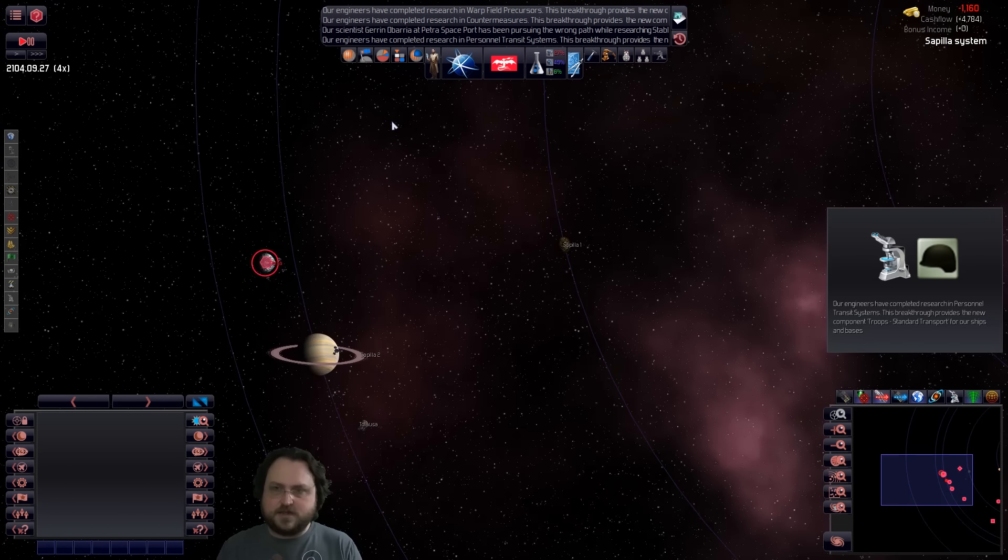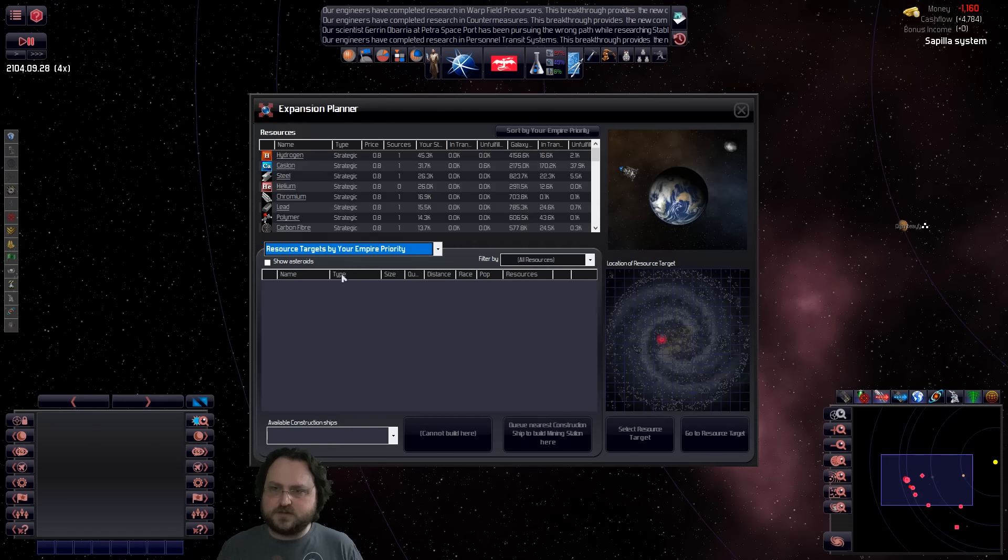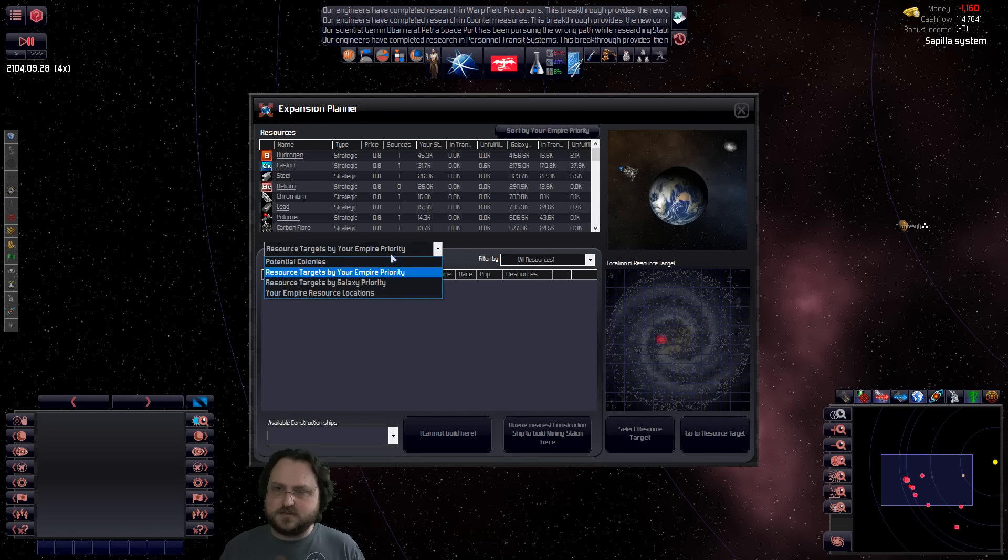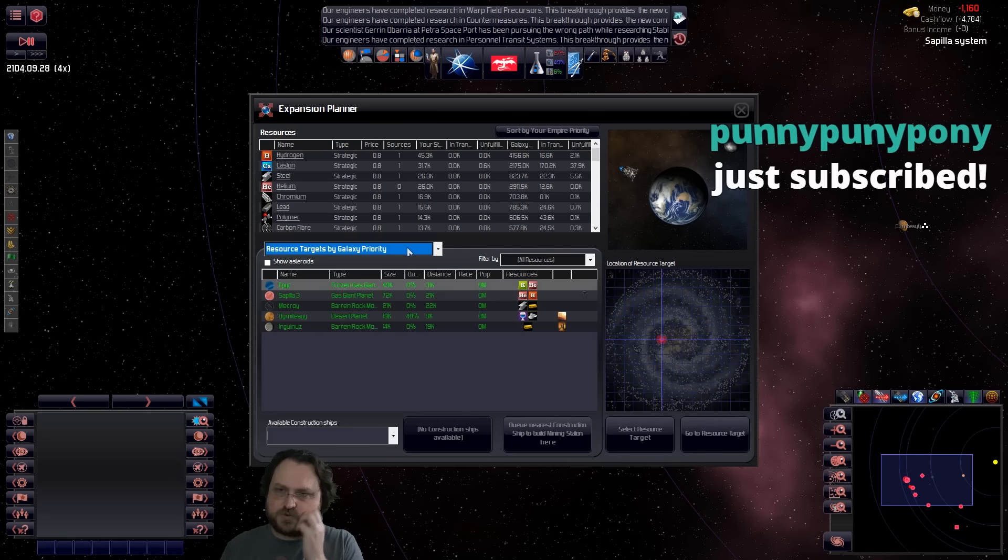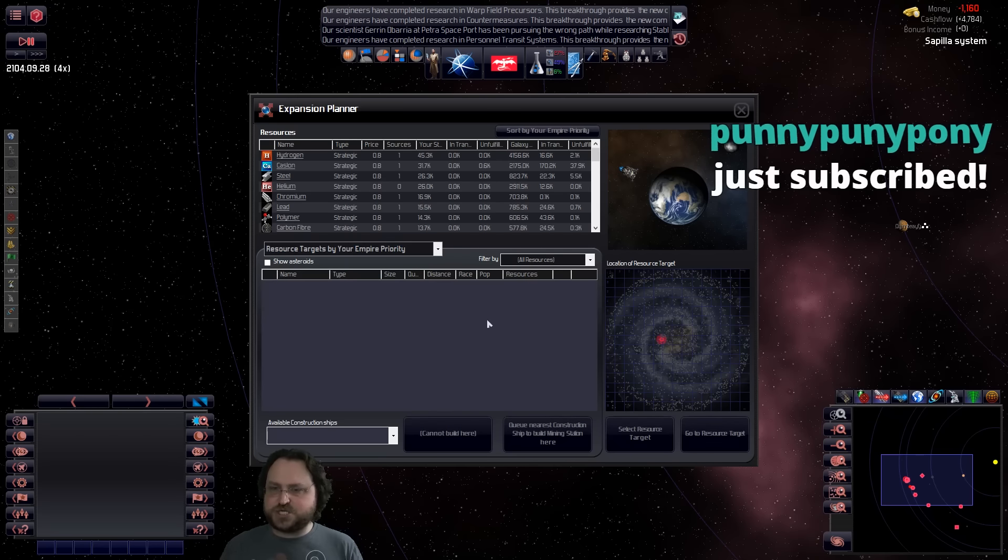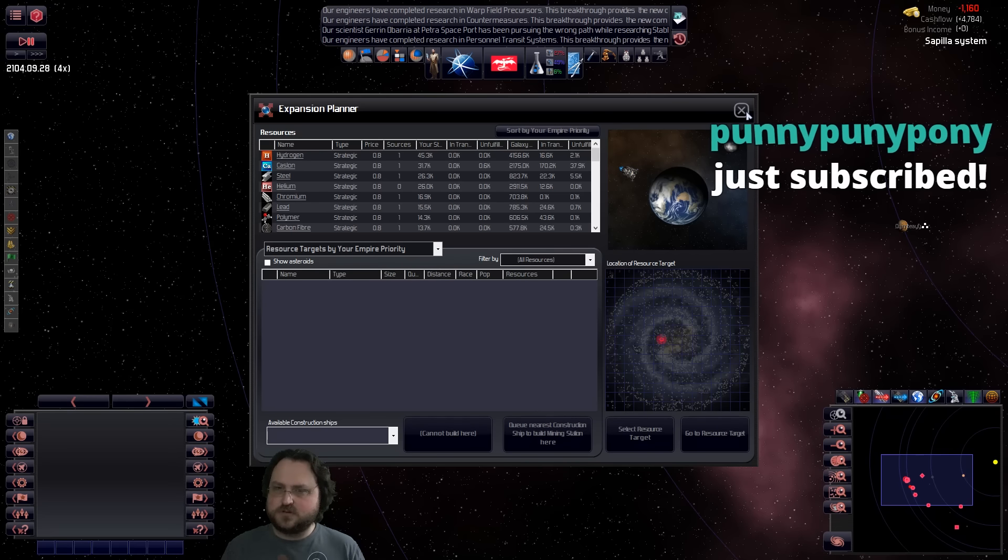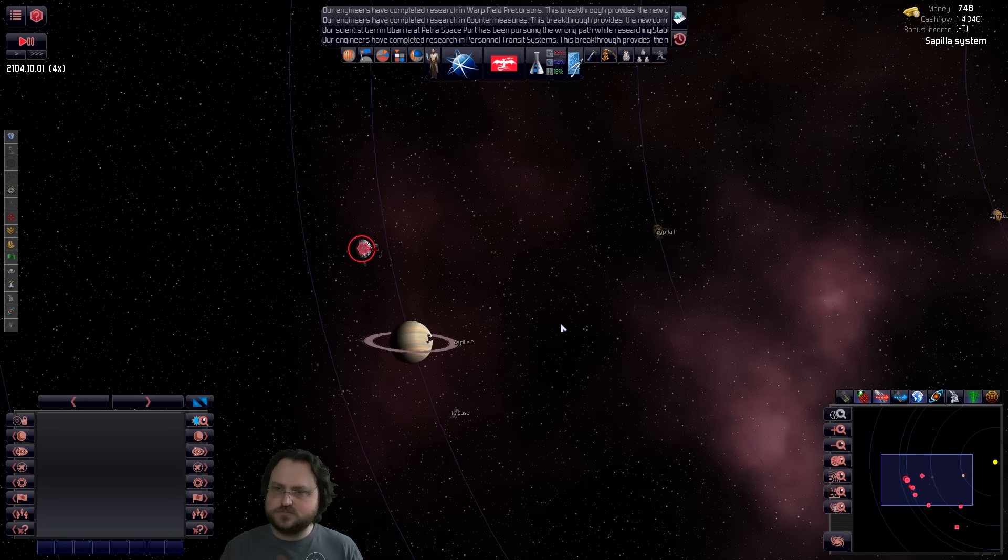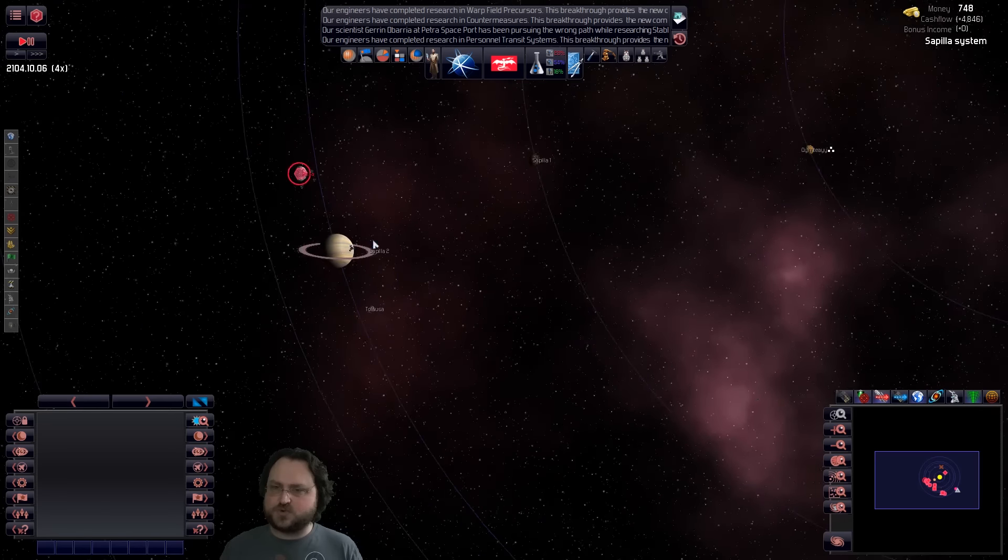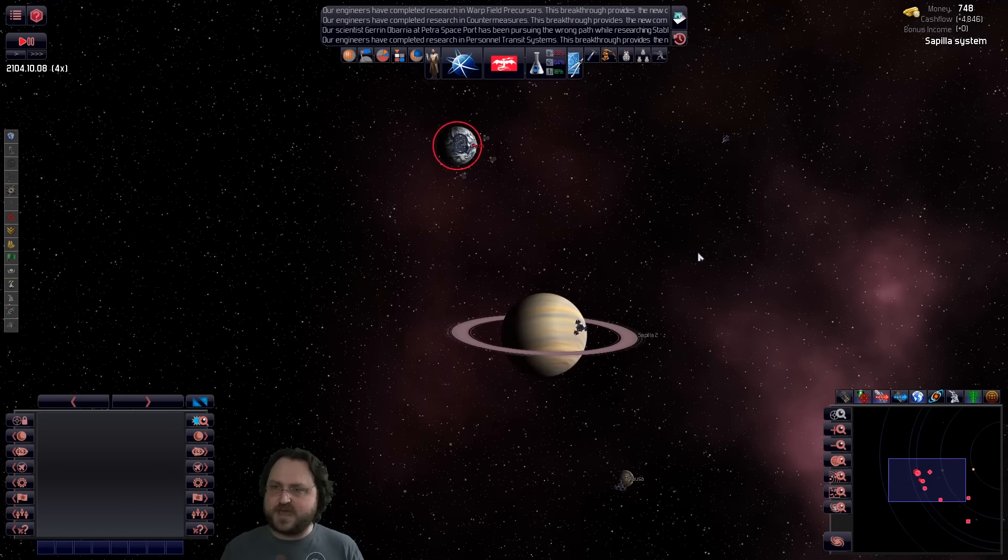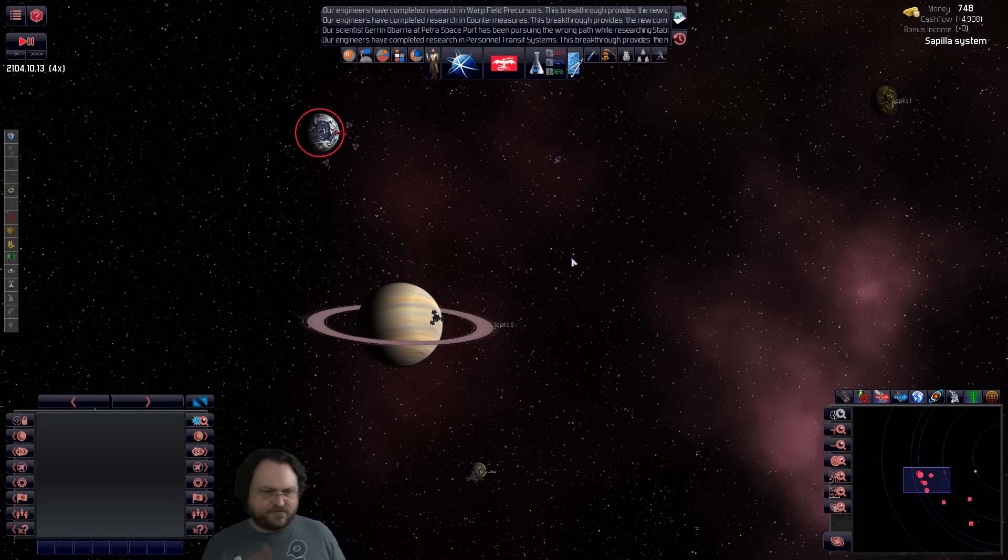When you look at the expansion planner here and we look at resource things, this is empty. This is for resources that we don't particularly care about. Yeah, we actually have a really shitty starting system. There's not enough stuff, there's not asteroids. We're going to be in pain until we leave.